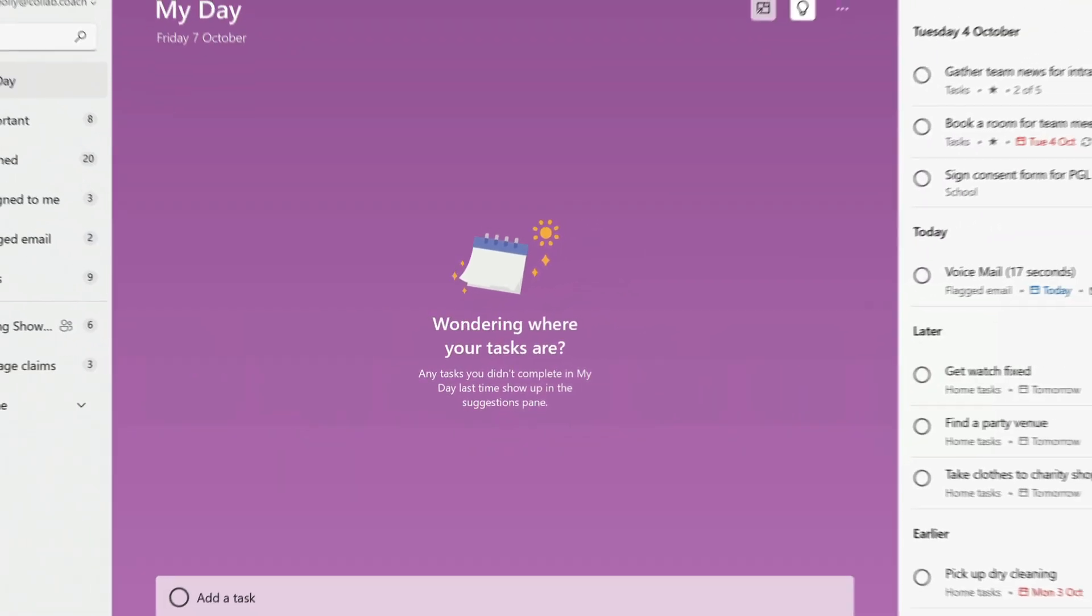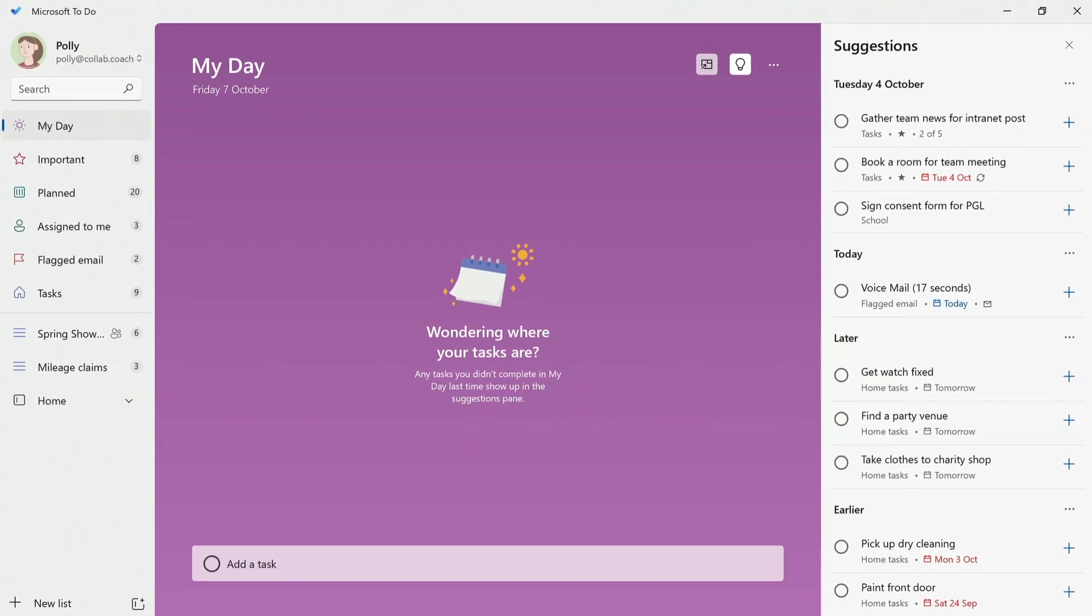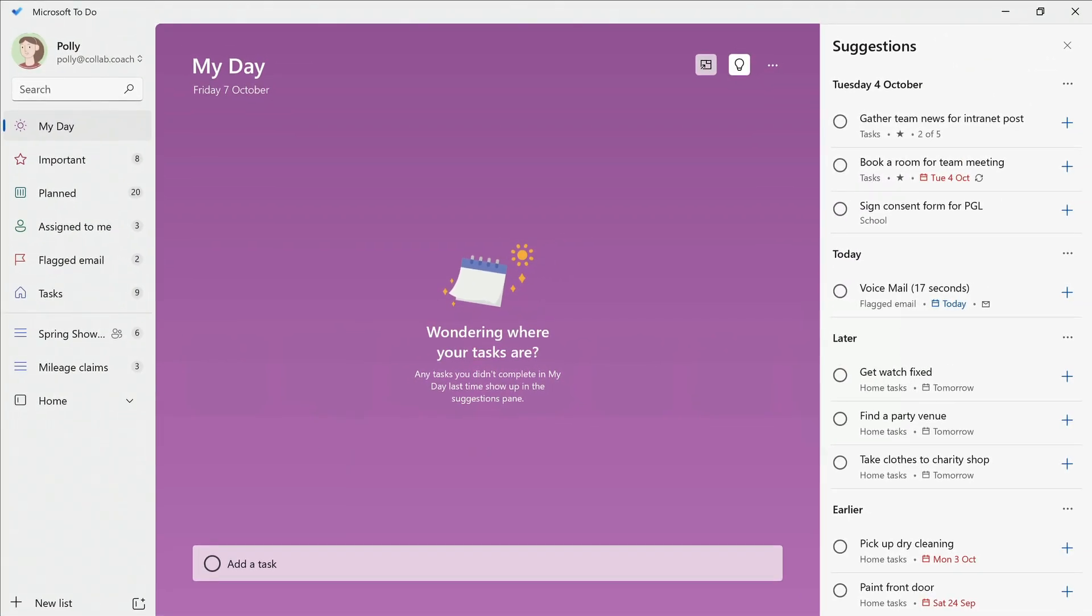Curating a manageable daily list of tasks can help prevent that feeling of being overwhelmed, so we really recommend using this list.